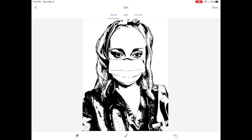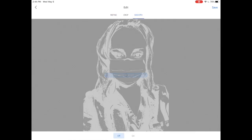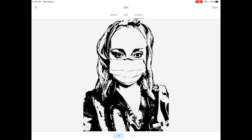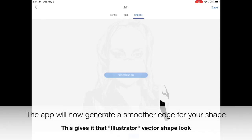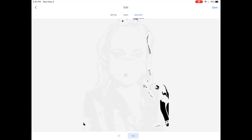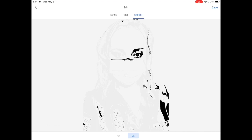From here I'm going to click Smooth on the top menu — you'll notice it to the right of the word Crop. Selecting Smooth and clicking the On button underneath the portrait is going to automatically generate a smoother edge for my shape. This is what really gives the portrait that Adobe Illustrator vector shape look, and it's our final stencil look that we want to achieve. Just give the app some time to generate the image — it's doing all the hard stuff for you automatically, which is a real time saver.